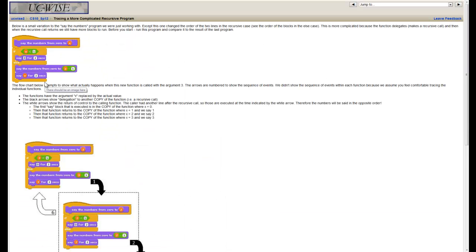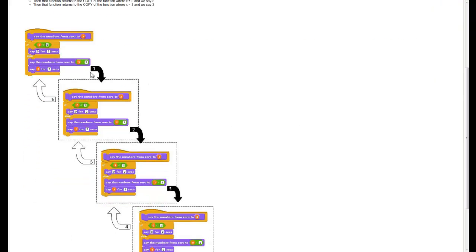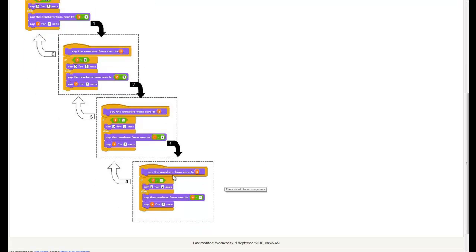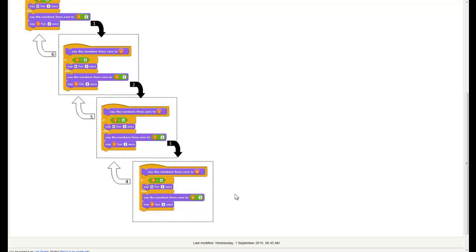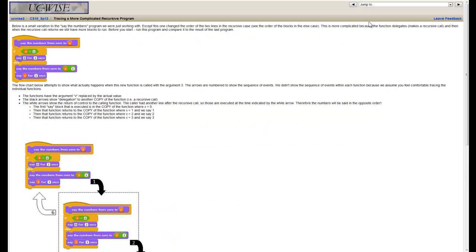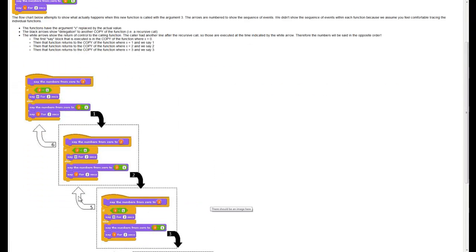Before, the output would be 3, 2, 1, 0 — because we say before we call a new version of ourselves. The opposite happens here. The first thing we do in the regular case is to call ourselves and go down to the next version. We keep doing that until we hit the base case when x equals 0, so we end up saying 0 before we say anything else. Then we return control back to the calling function, which says 1, then 2, then 3. So we were moving in decreasing order before; in this case we start at 0 and work our way back up to 3.